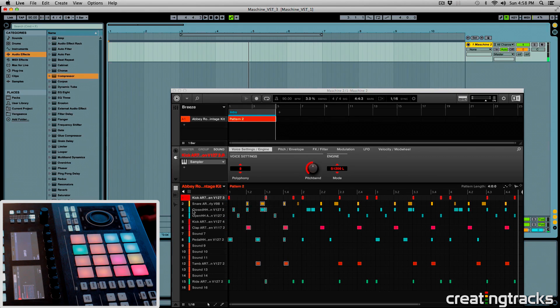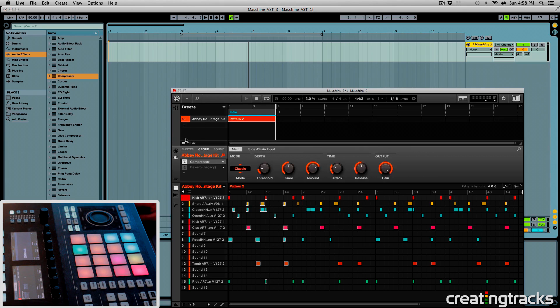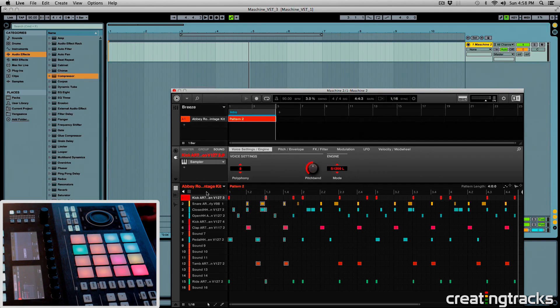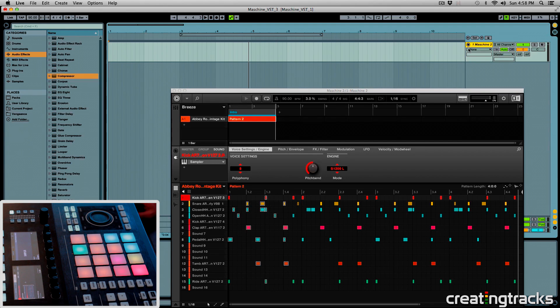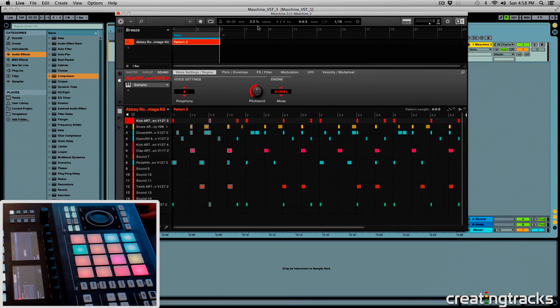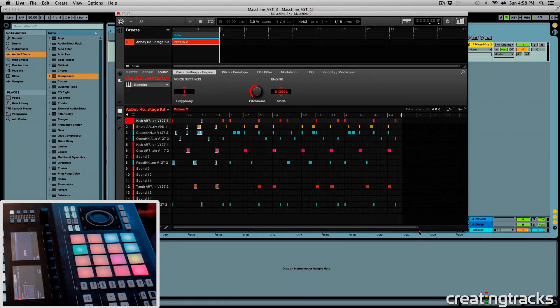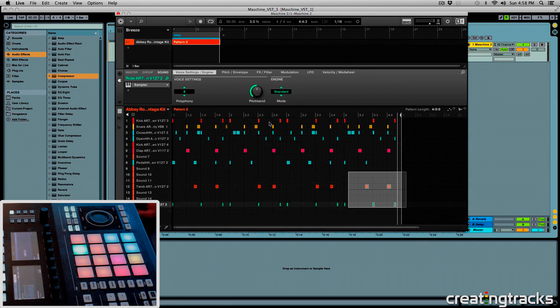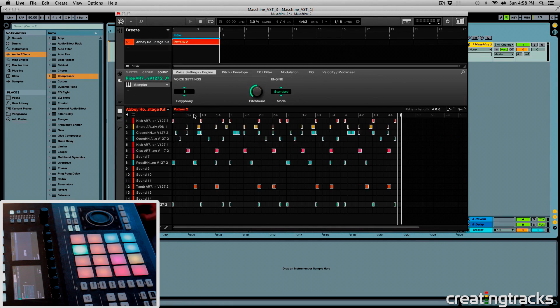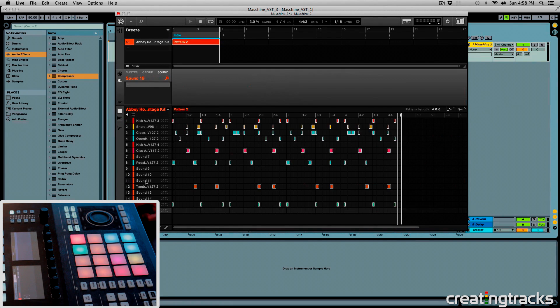Alright, so last time we took our groups and routed them to individual tracks in Ableton, and this time we're going to do that to all our sounds inside of this group. So I have 16 sounds in this group, and if I zoom out over here, you can see that I have all these sounds, so I need to create 16 tracks in Ableton.